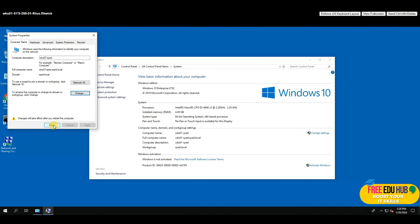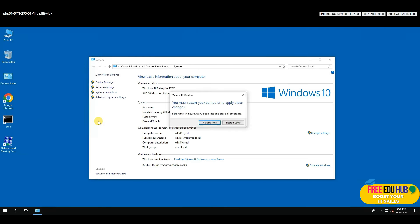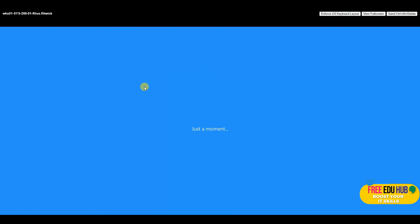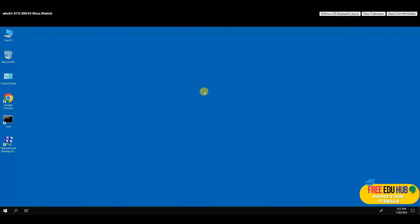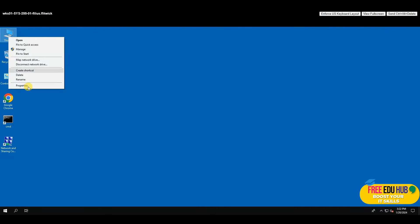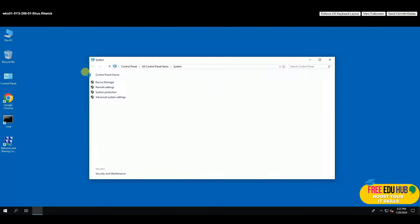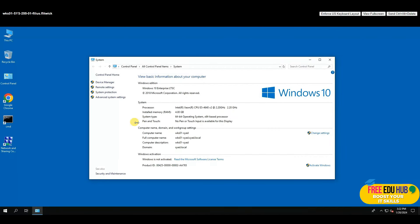Close the dialog and it will ask you to restart. Notice that the Workgroup field now shows the domain name — yourname.local — meaning this computer is part of the domain. After restarting, you can log in with your previous local account — the computer is connected to the domain even if you log in locally.